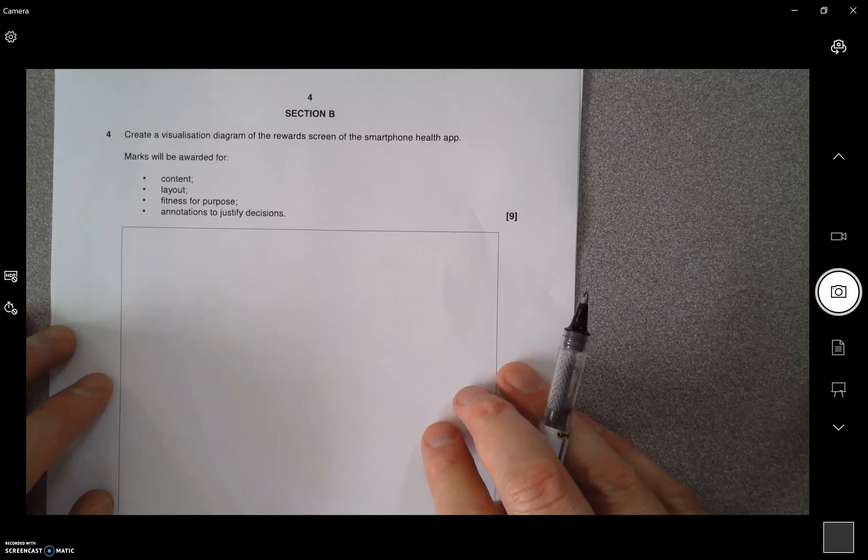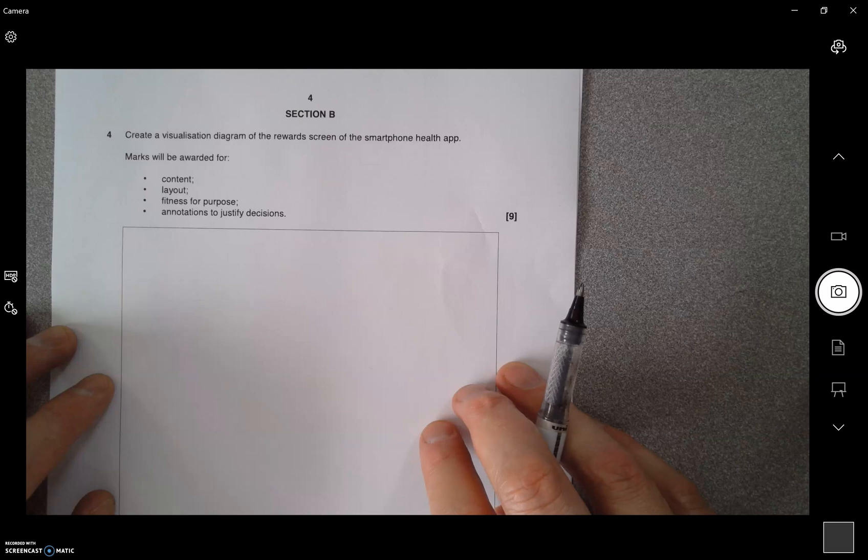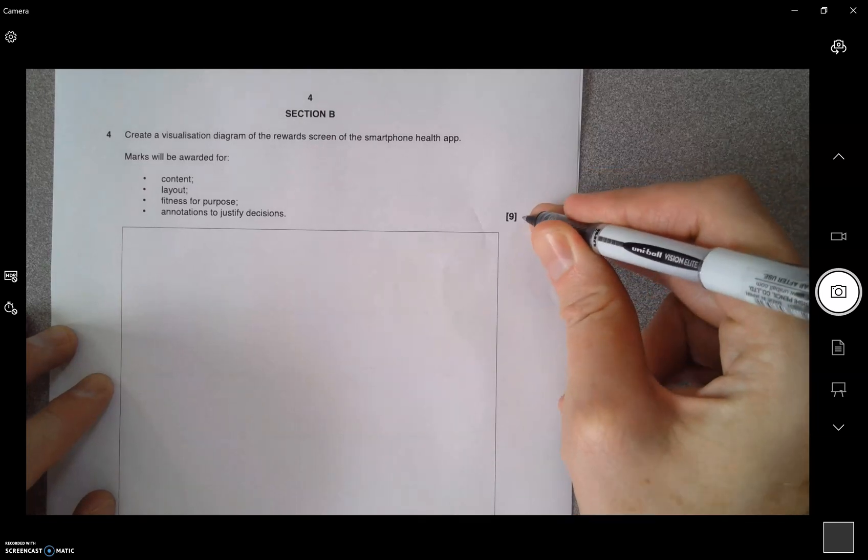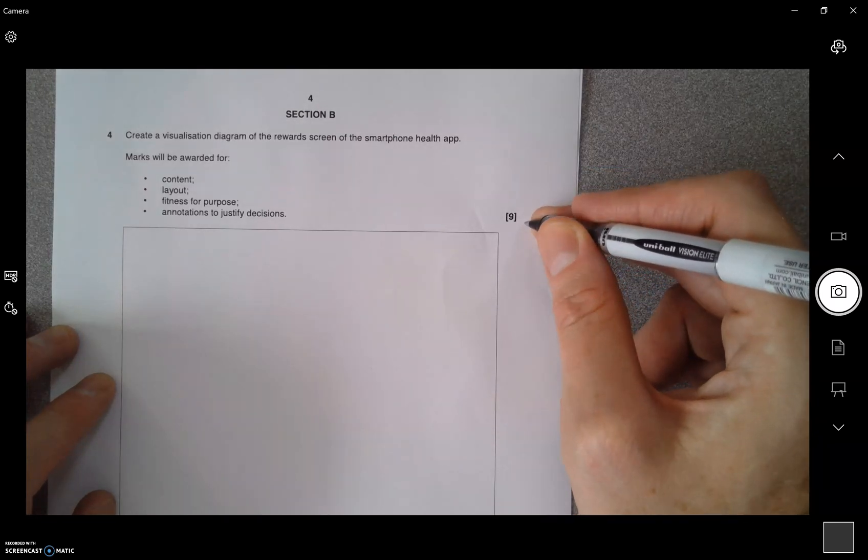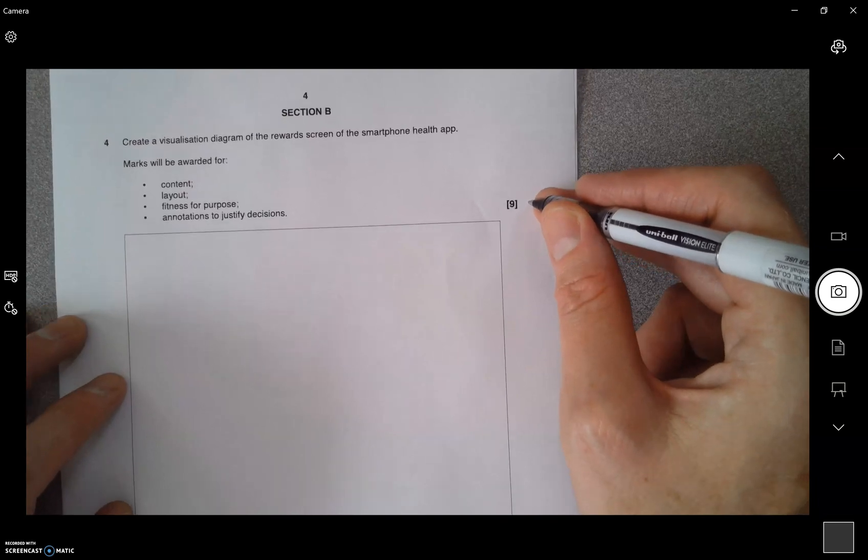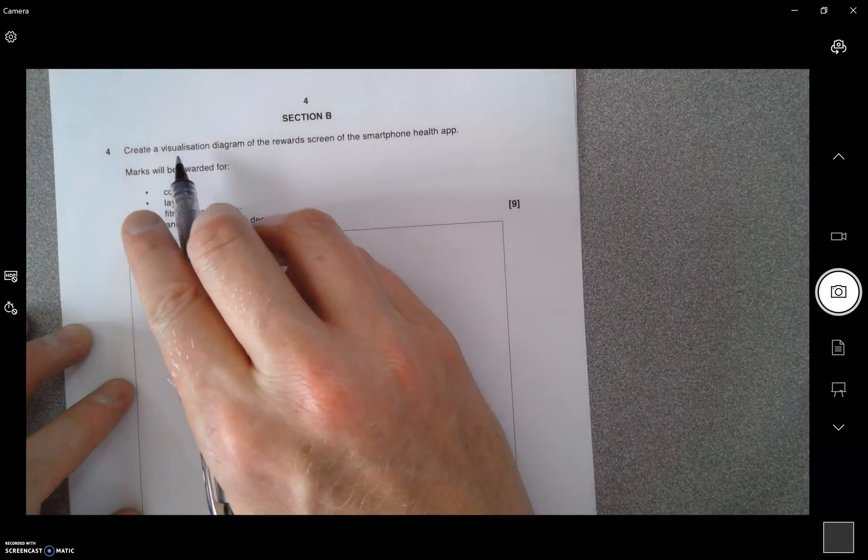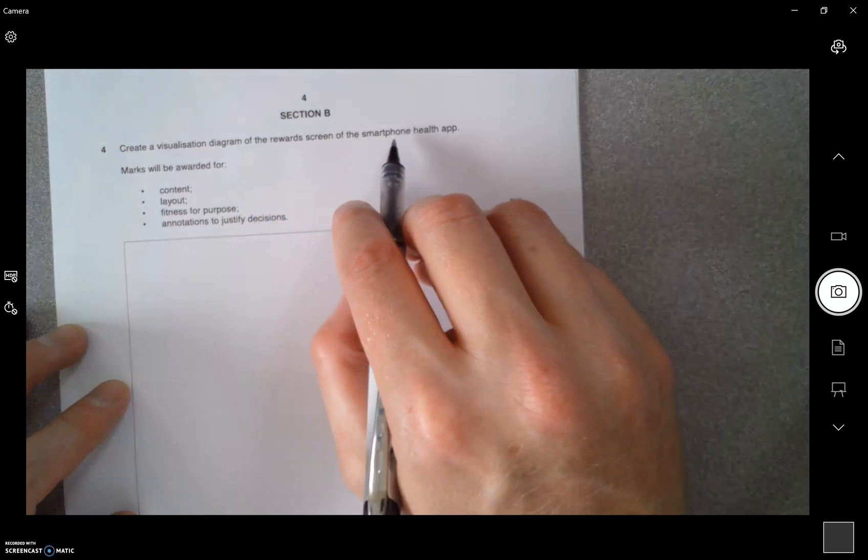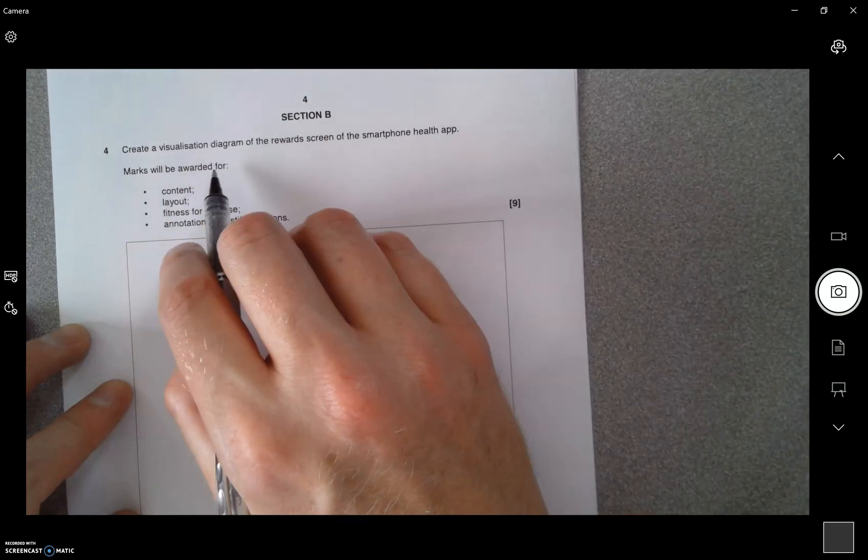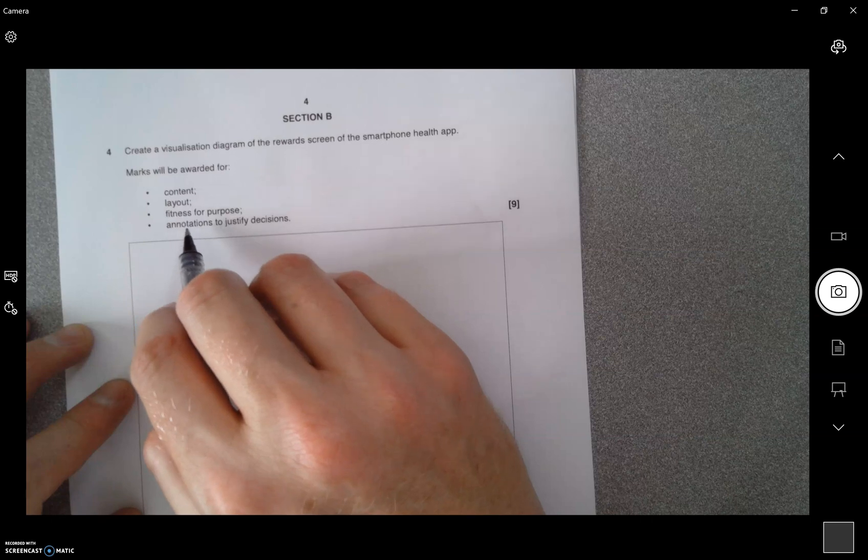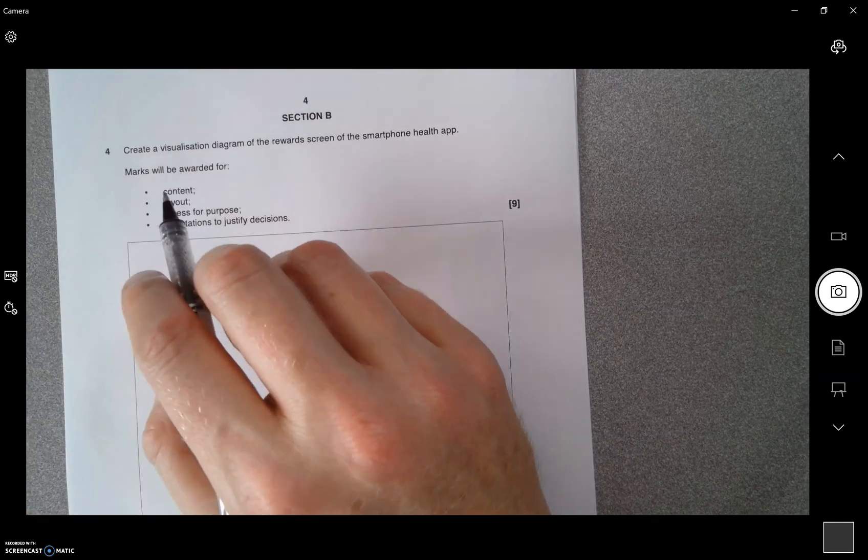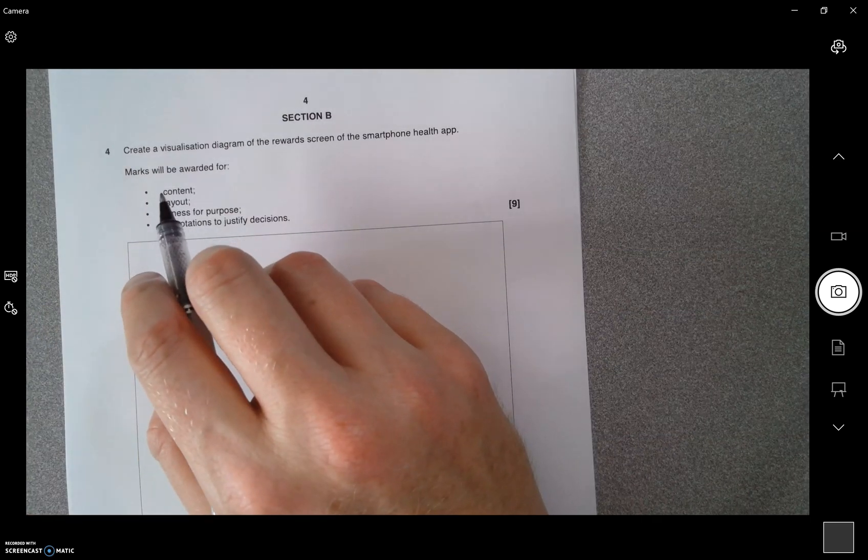In this video, you can look at the visualization question four. This is nine marks, so you need to get as many marks as you can. The question says create a visualization diagram of the reward screen for the smartphone health app. Marks are rewarded for content layout, fitness for purpose, and annotations to justify. So what we're looking at for this is nine marks, mark band three.